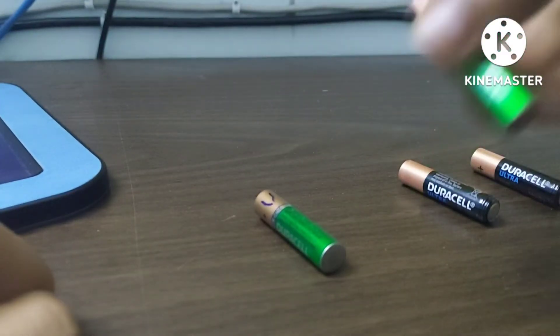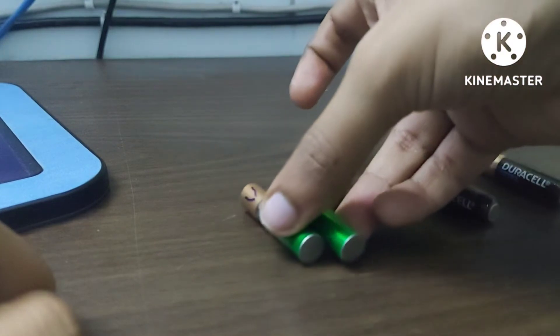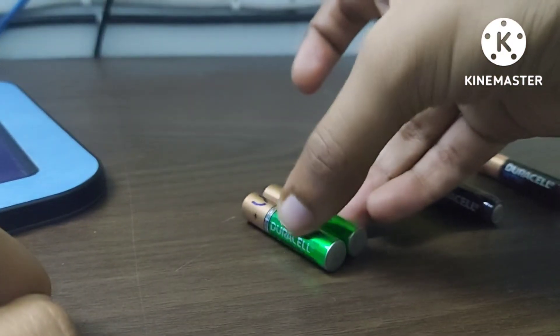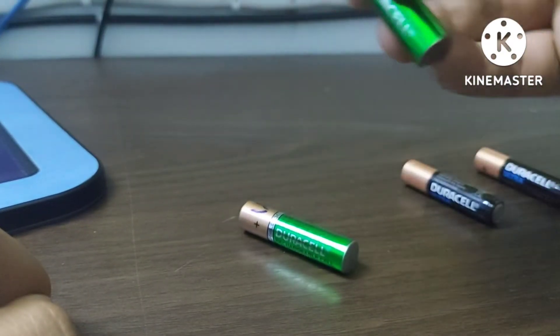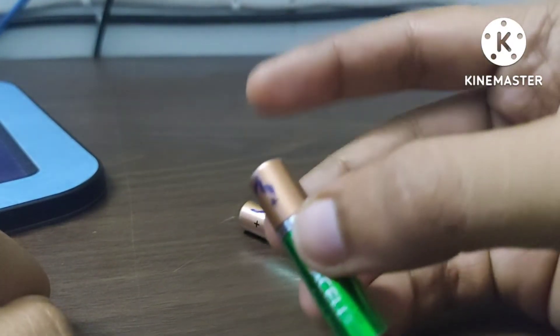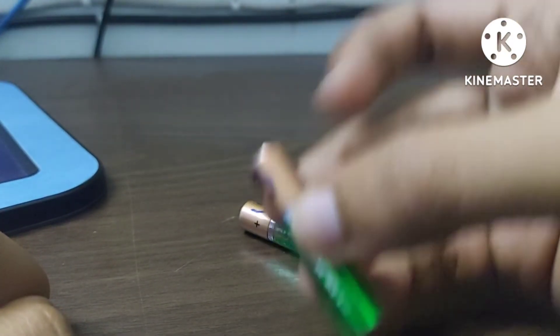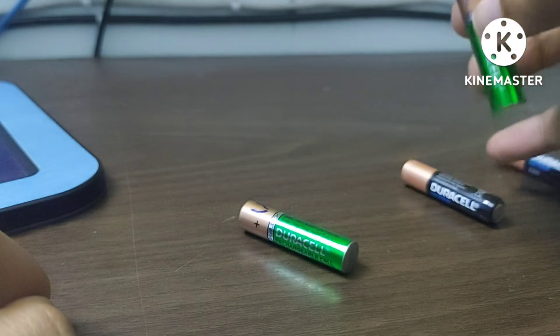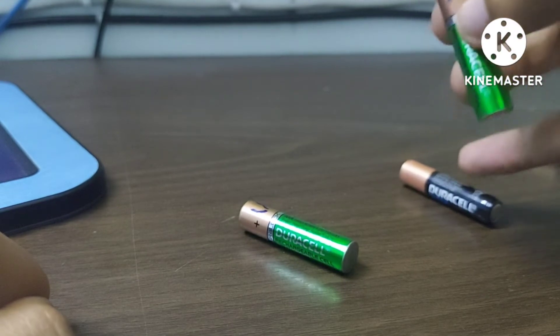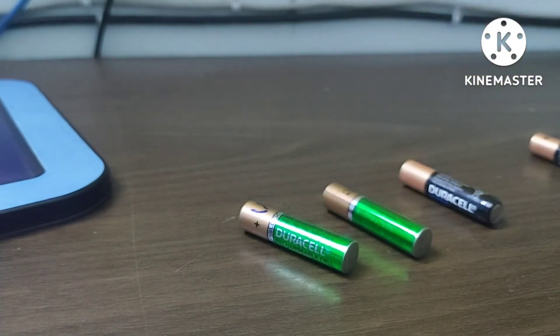But now coming to the question as to why this voltage is lower, that is 1.2 volts for this versus 1.5 volts for this one, here is the reason behind it.